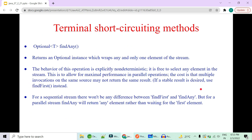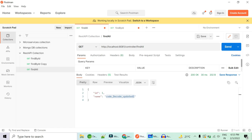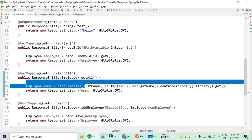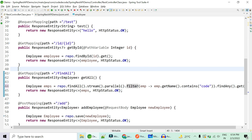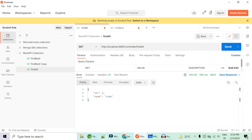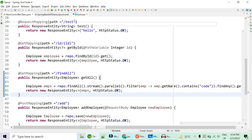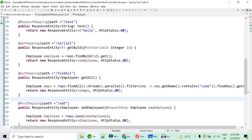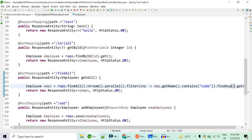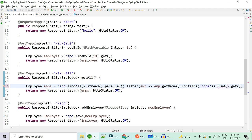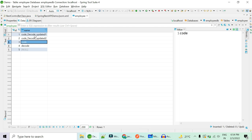The key difference: `findFirst()` is idempotent — it always returns the same result. `findAny()` is not idempotent. If you want a stable result, always use `findFirst()` rather than `findAny()`. In sequential streams `findAny()` returns 'code decode updated one'. But when I switch to a parallel stream, the result is different — I get ID 3, 'code', as the output. That's the feature of `findAny()`.